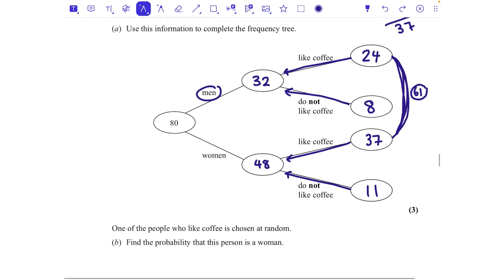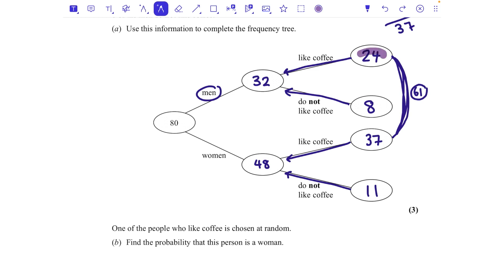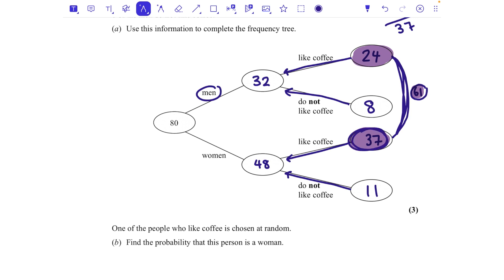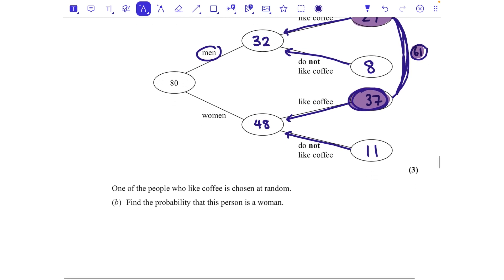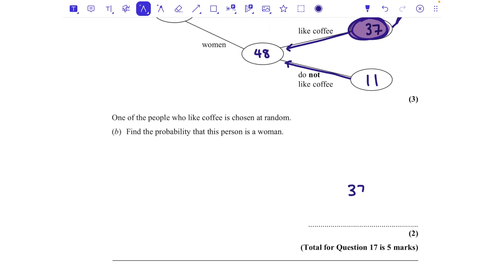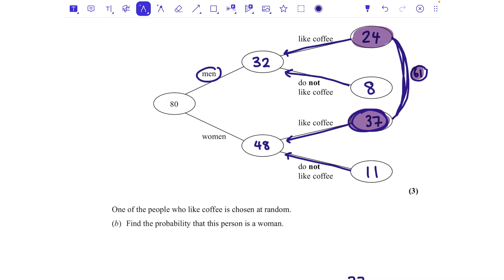One person who likes coffee is chosen at random. Find the probability this person is a woman. We're choosing from the 61 people who like coffee, not all 80. Of those 61, there are 37 women, so the probability is 37/61. A common mistake is to use 80 as the denominator — but the question specifies we're only choosing from coffee-drinkers.